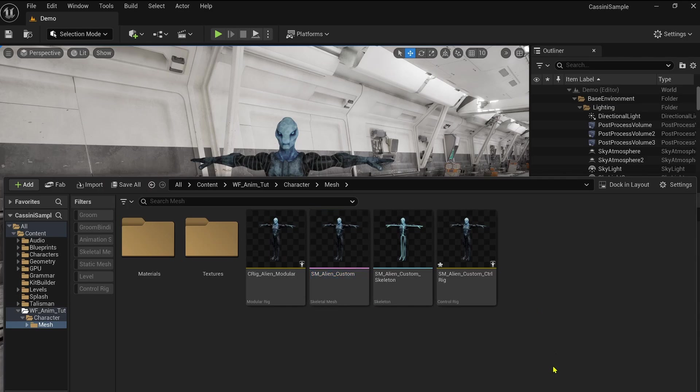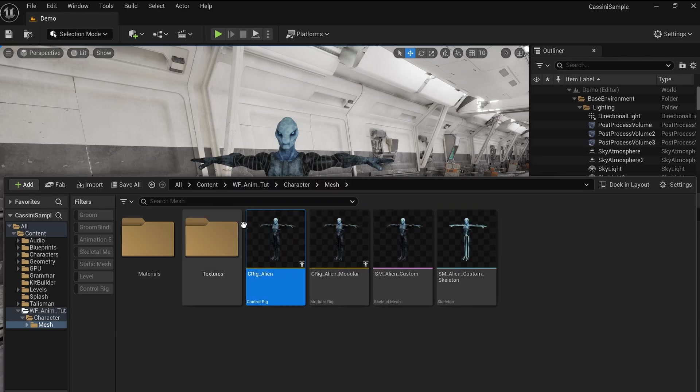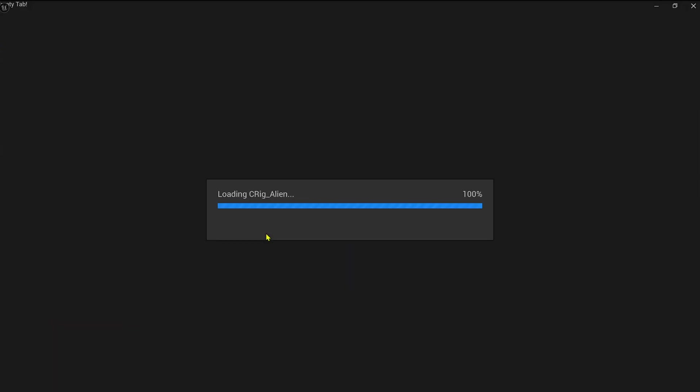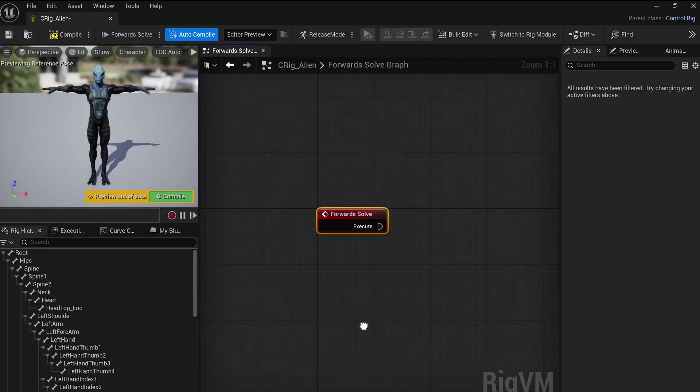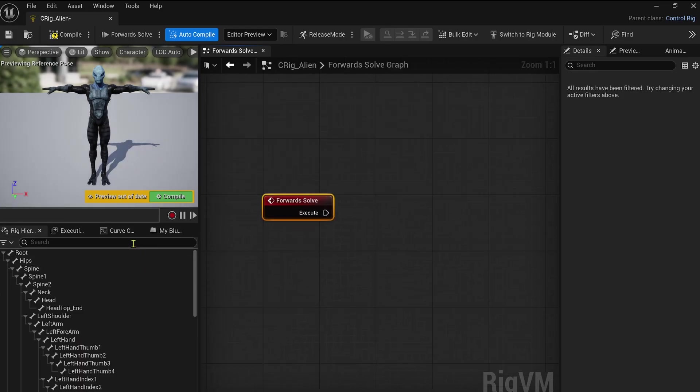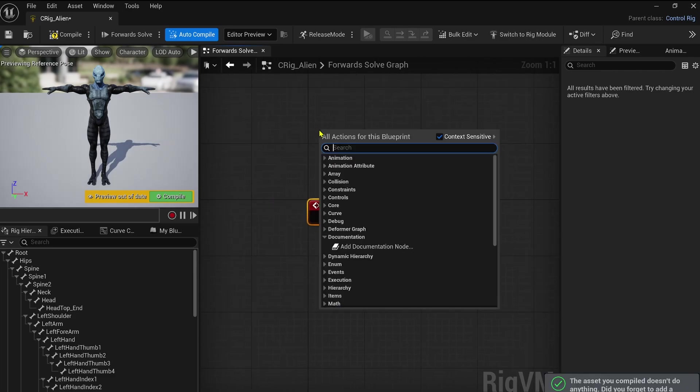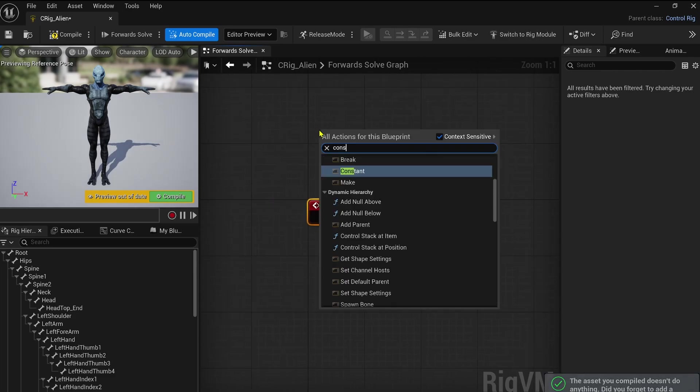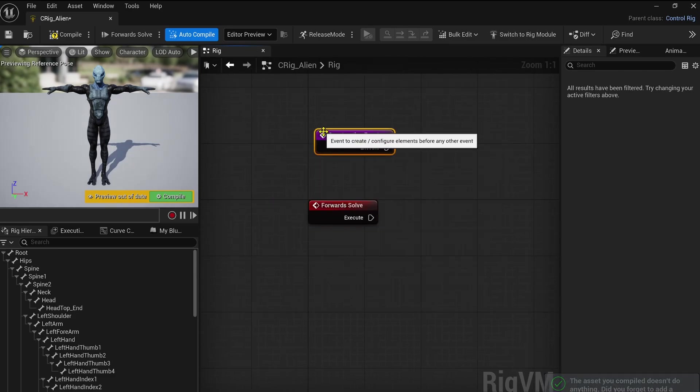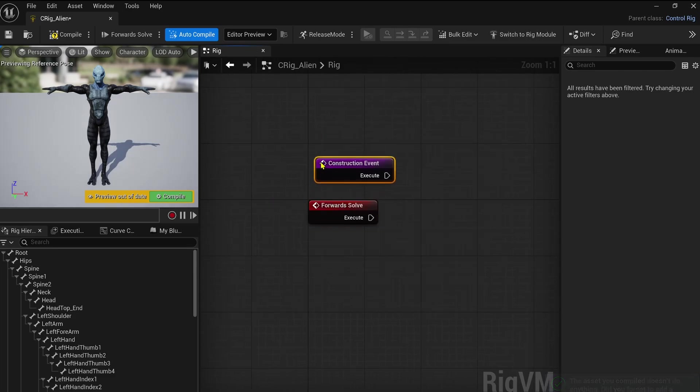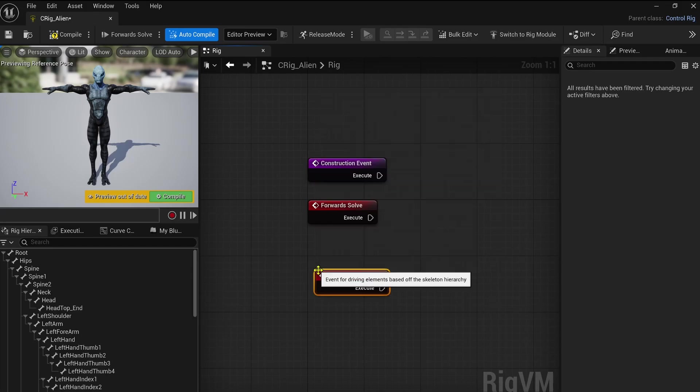Don't worry, it doesn't have to be overly complex. The goal is to create a simple and functional FK control rig with verbose controls, allowing you to adjust animation easily. So to create a control rig, it's kind of the same step that you have with the modular control rig. Right-click on your skeletal mesh and select Create Control Rig. Every control rig setup follows a similar workflow involving these events.